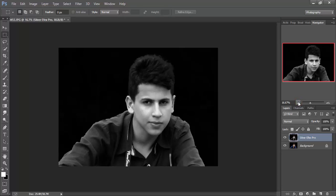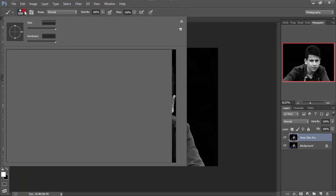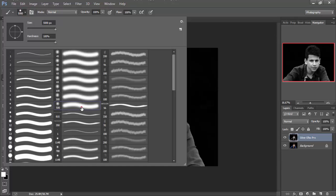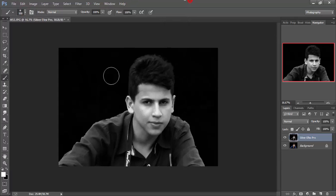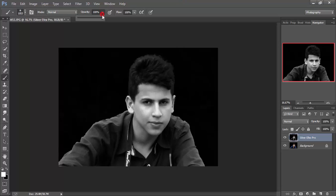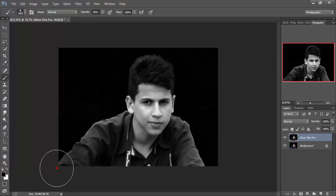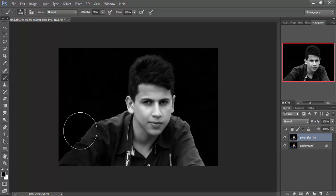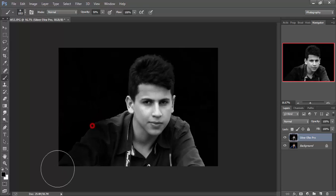It doesn't look quite real, so we're going to take a brush, choose a brush, and make the opacity nearly 50. Make the color black and go around the background, all around you, so that it could look like it's real.